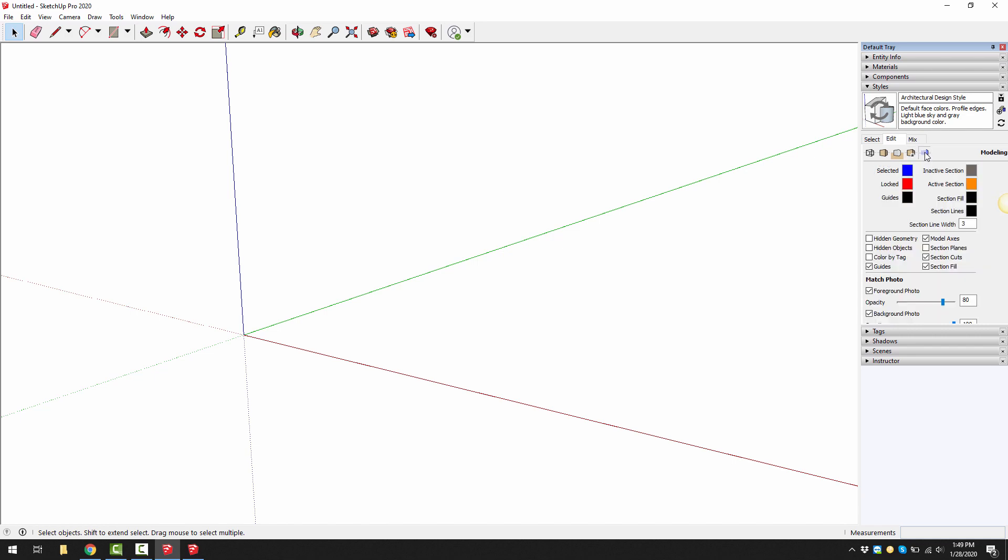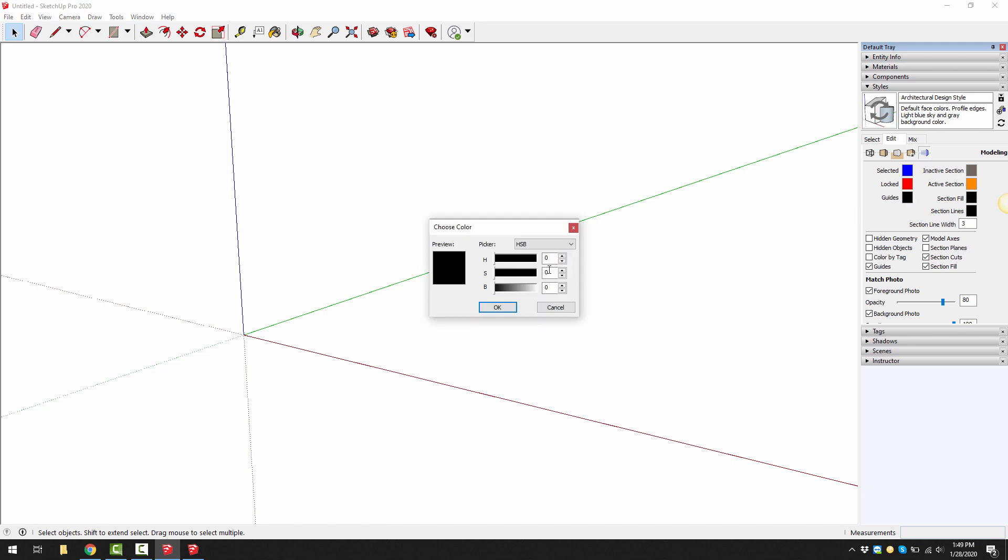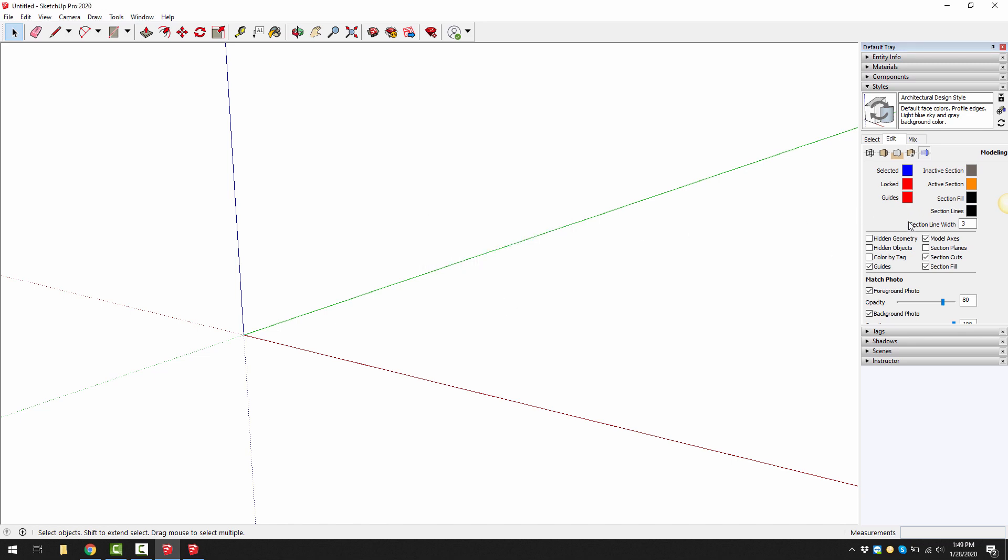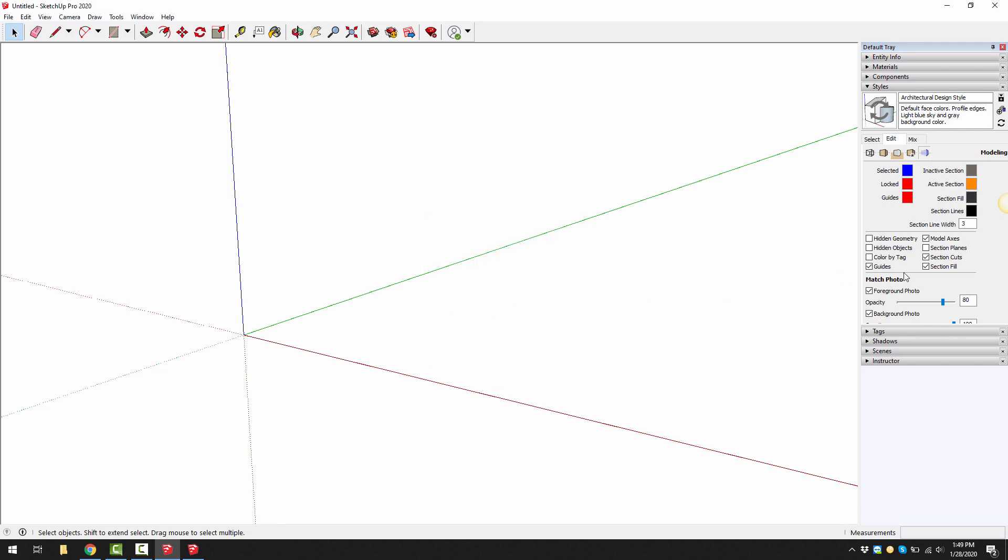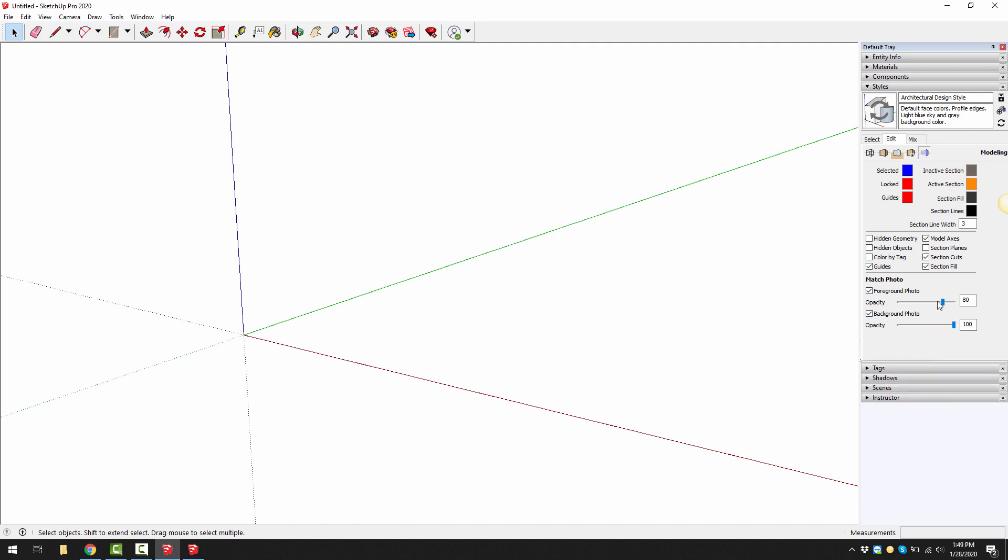And in the last settings which is the modeling settings, we can change the guideline colors to red. We can change the section fill if you don't want it to be black for example. Then we can now click on update style.